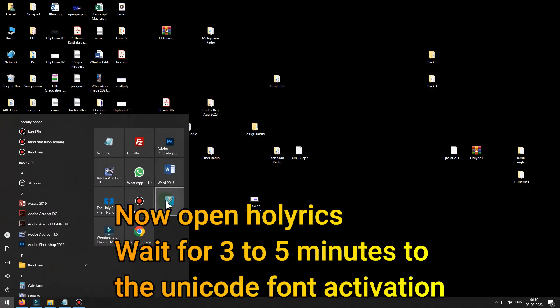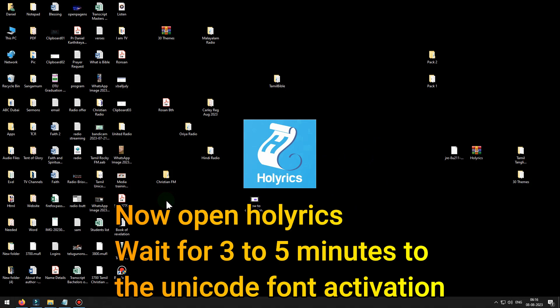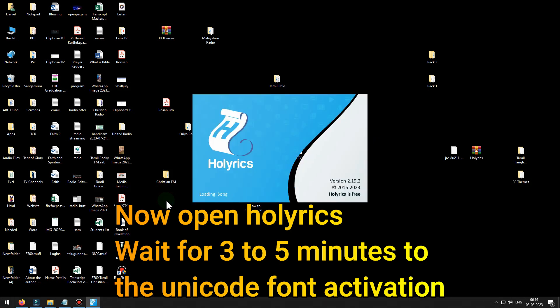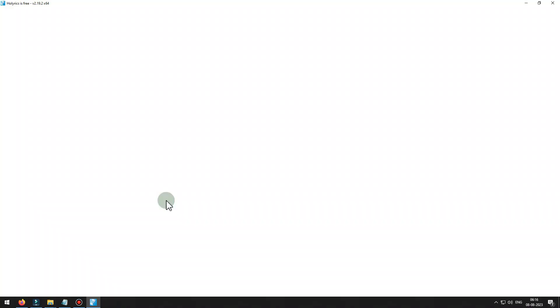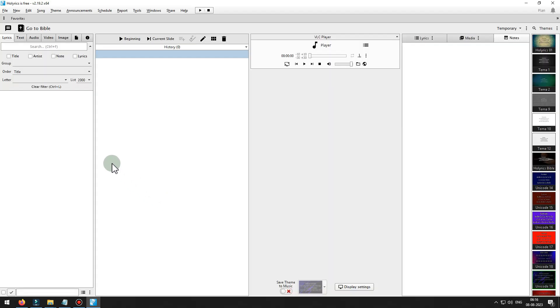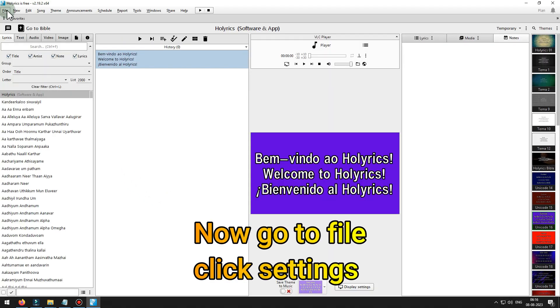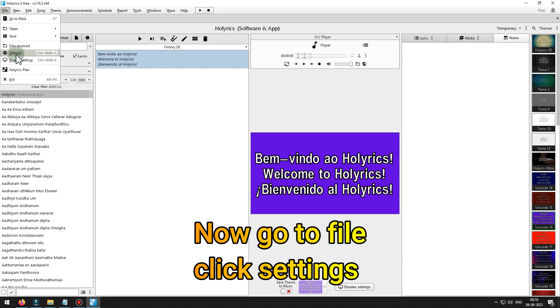Now open Hollerics. Wait for 3 to 5 minutes for the Unicode font activation. Now go to file, click settings.